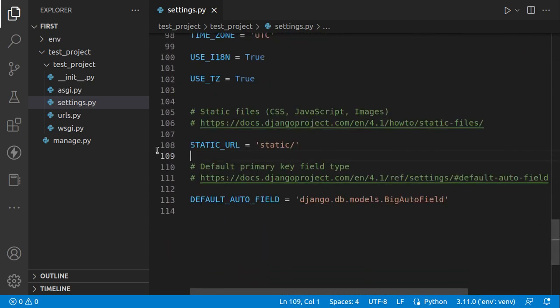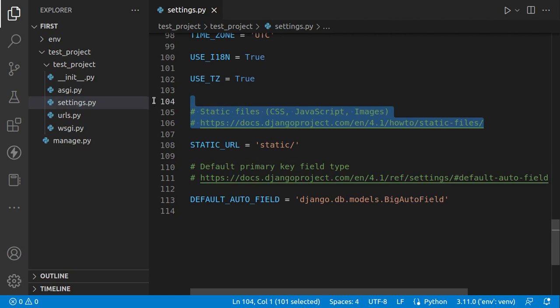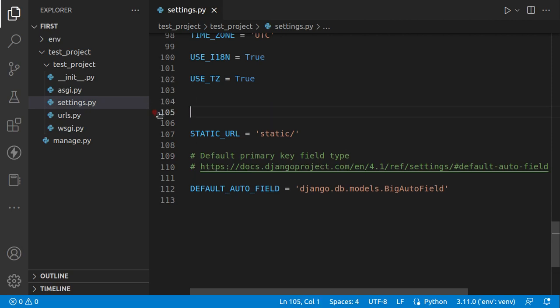We have STATIC_FILES — that refers to your CSS files and all static assets. We also have MEDIA_FILES for images and similar uploads. We're going to configure both from a production point of view as well.